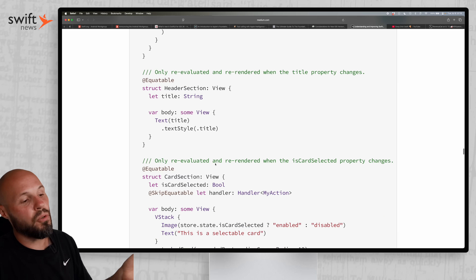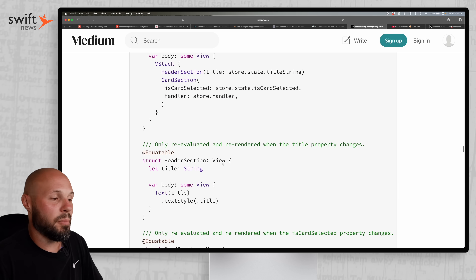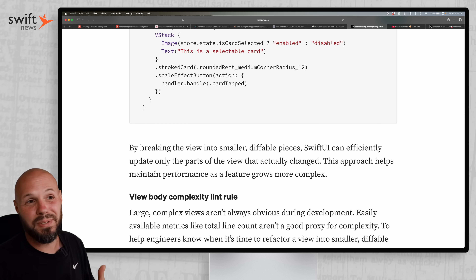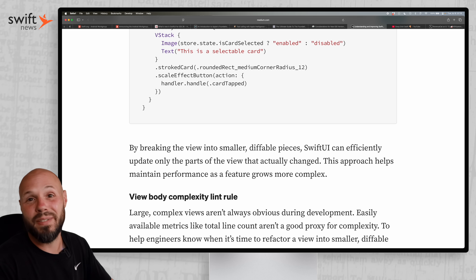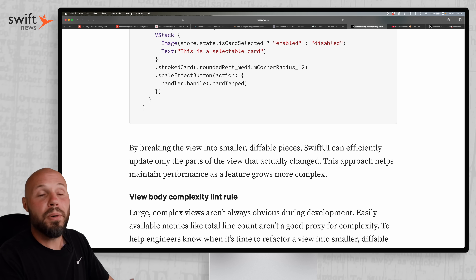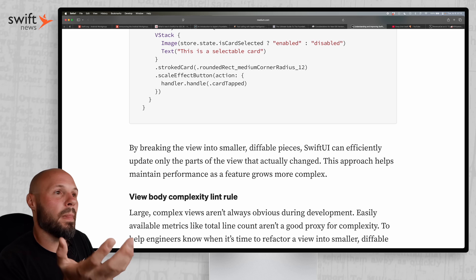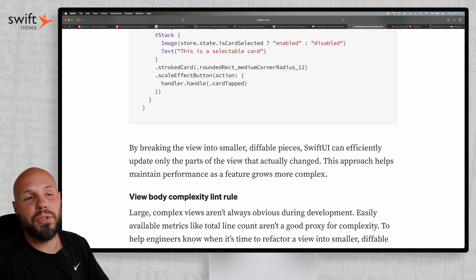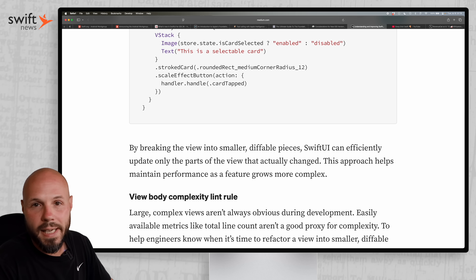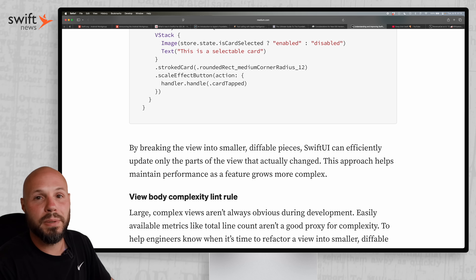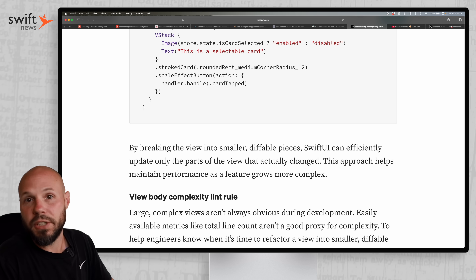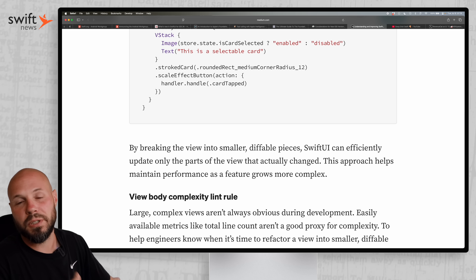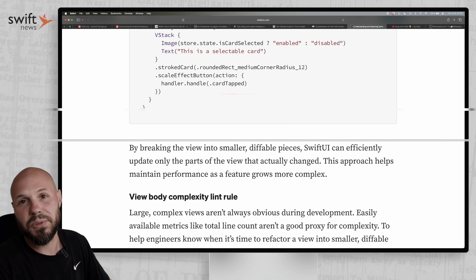I wanted to point out this computed property vs. struct thing because I've done it in my own apps, I've seen it done in a lot of apps, and I've seen it in Apple's demo code. So in and of itself it's probably not a hard never-do-that rule, but if you're trying to eke out every little performance gain, that can be a cause of issues. Probably better to just break it all out into separate structs and reuse those views.